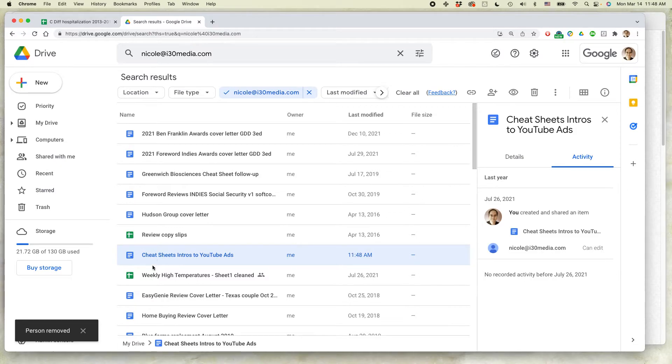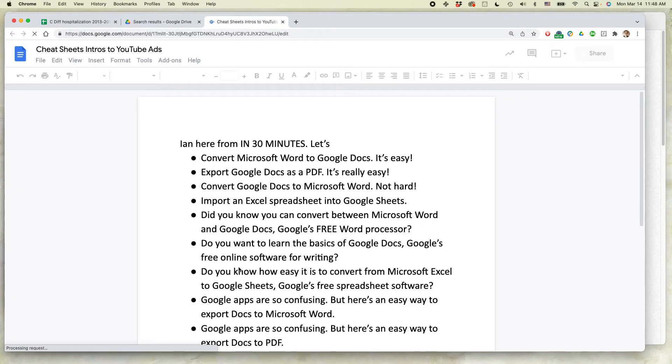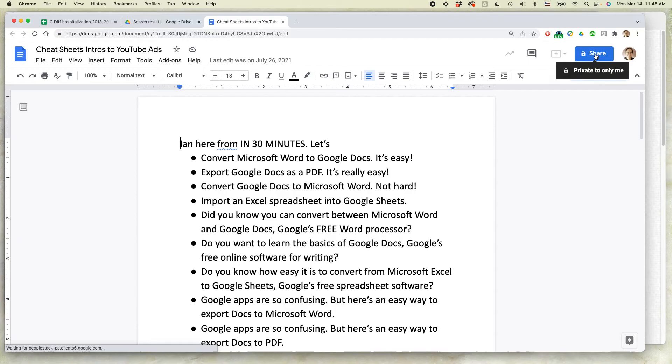The other thing you could do is you could just open up the document in Google Docs. Click on the Share button in the right corner. And that will show you the same options that I just showed you a second ago to remove somebody else.